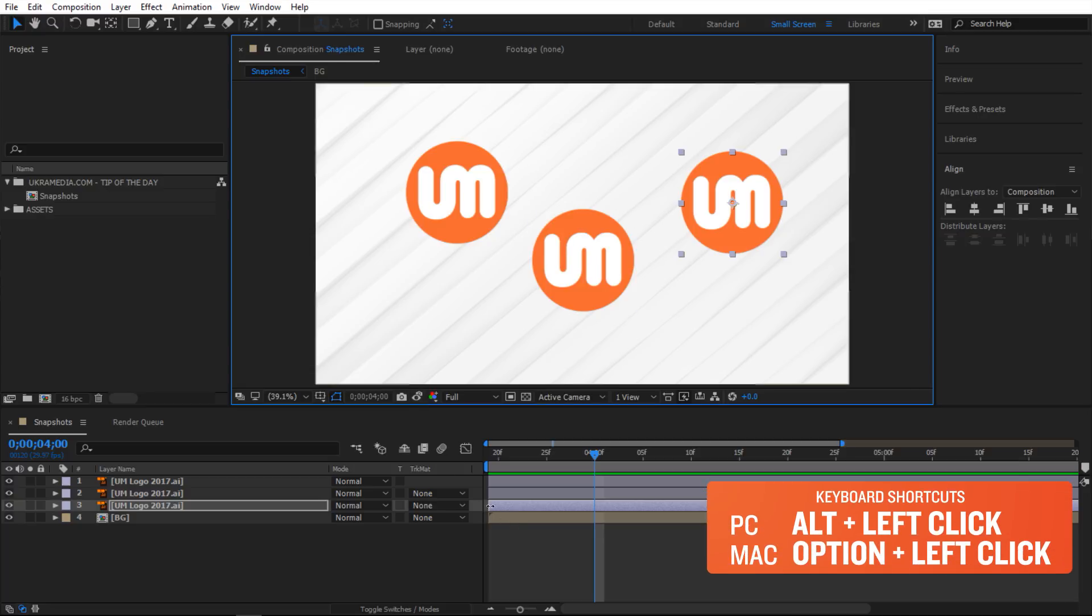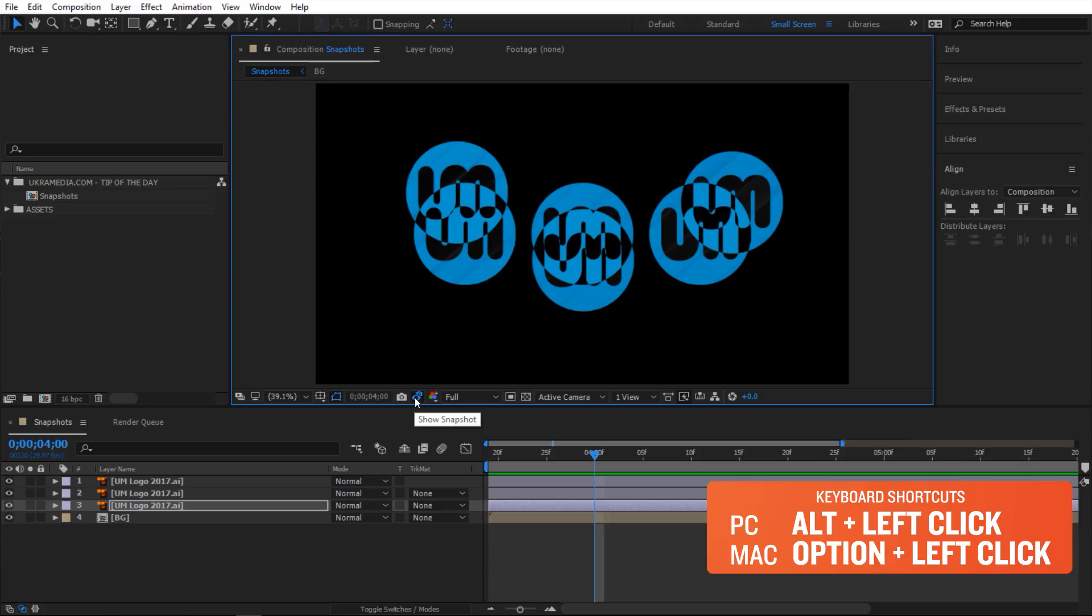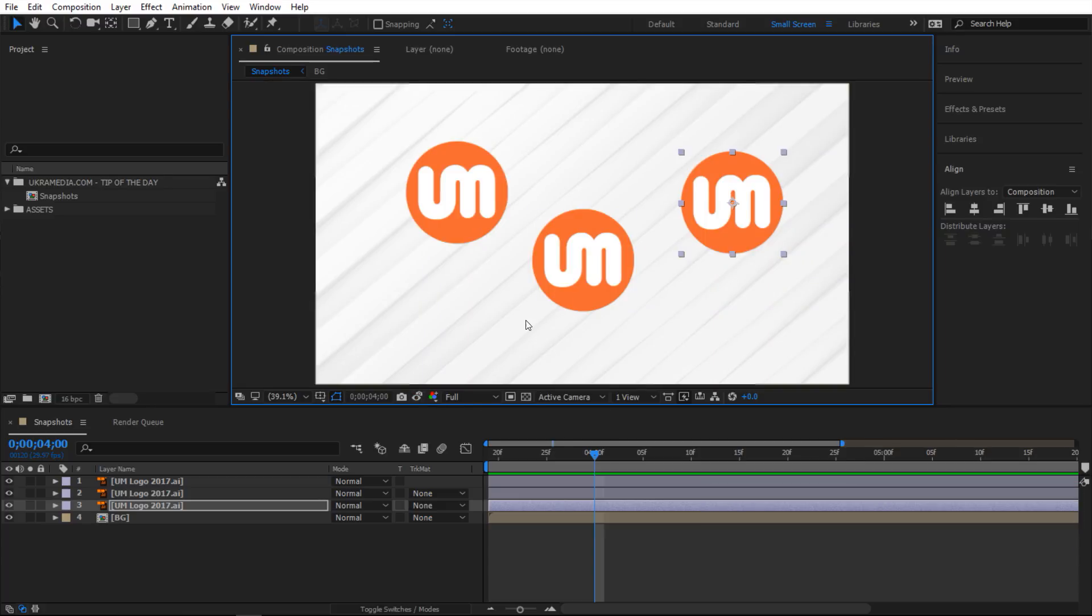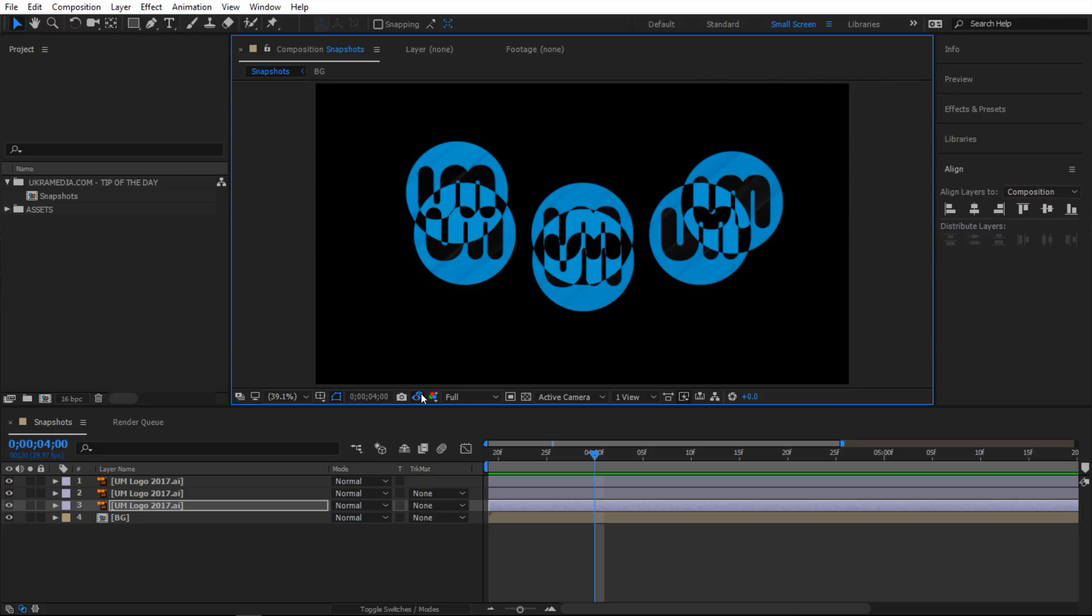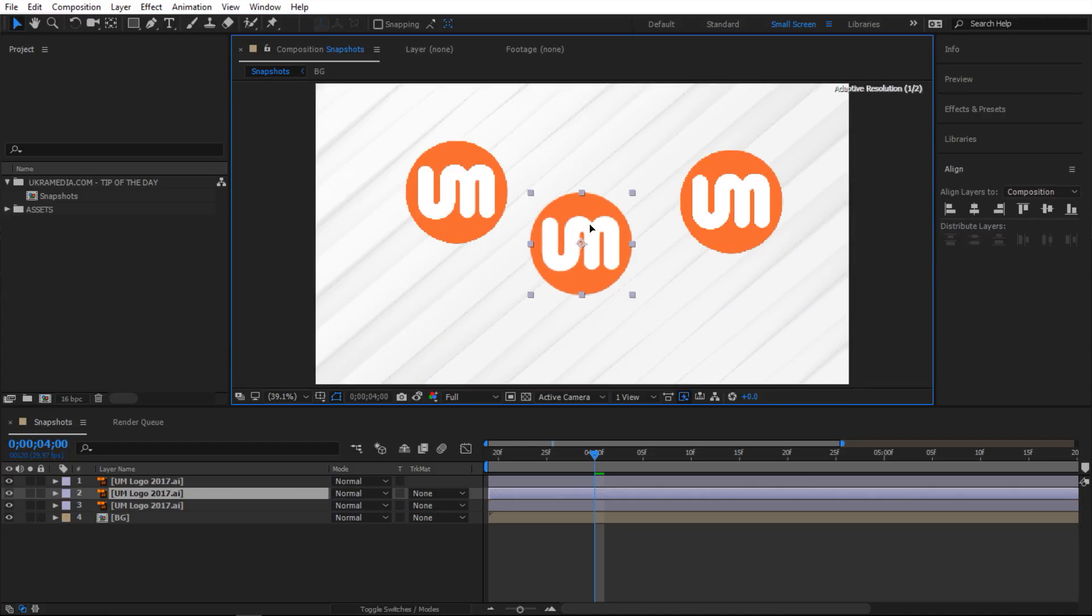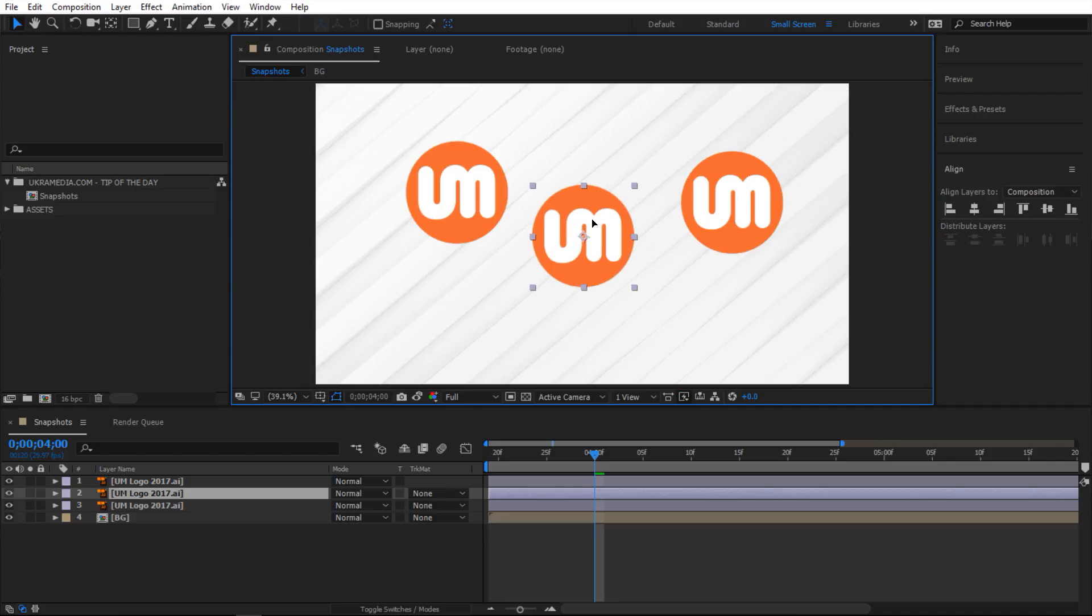If you hold Alt and click on this show snapshot icon, you can actually blend the two images together. In other words, you can blend the snapshot and your current setup, which is pretty cool because it can be very useful for lining things up. You can see how close you are to the snapshot.